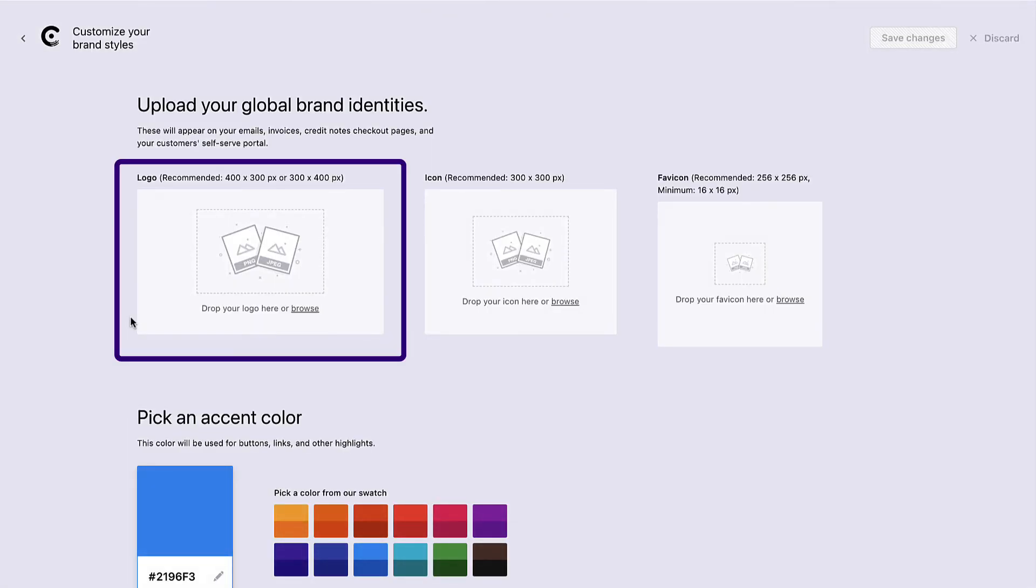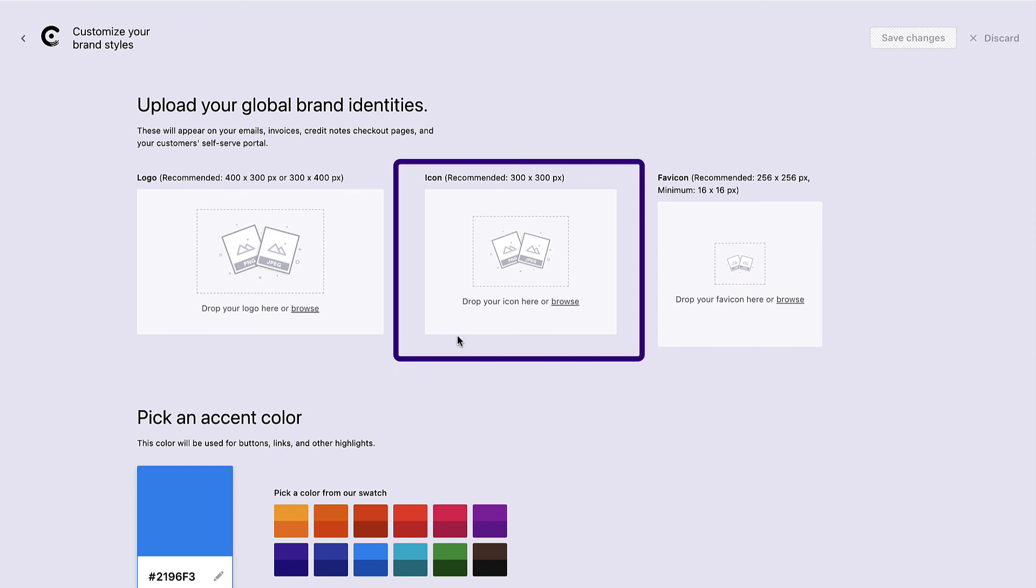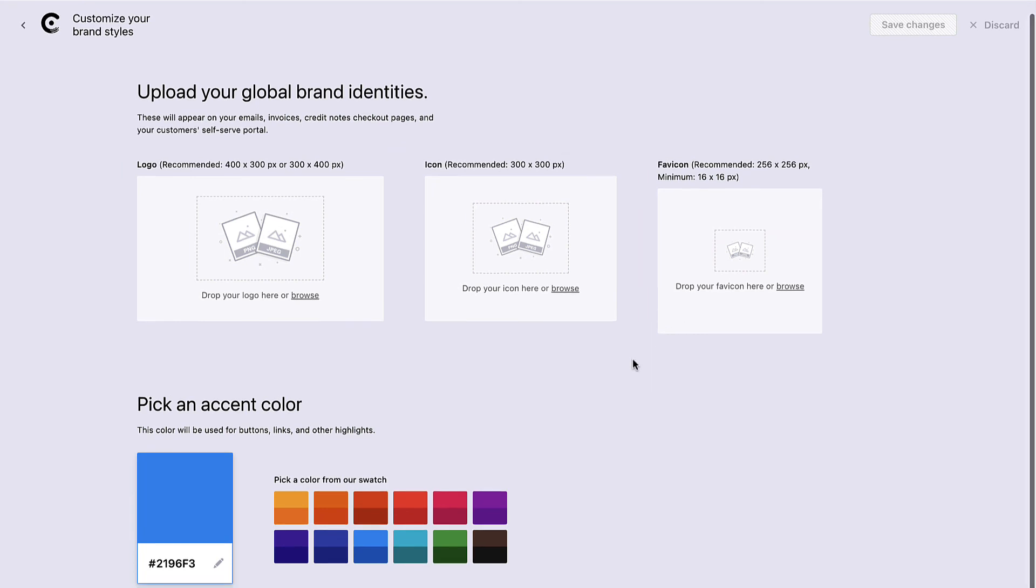You can add your business logo, icon, and brand color, all of which reflects on your emails, invoices, and so on.